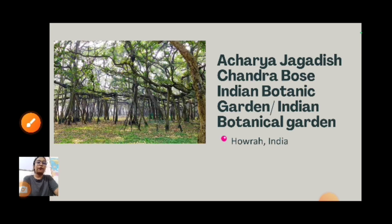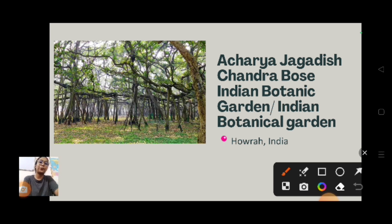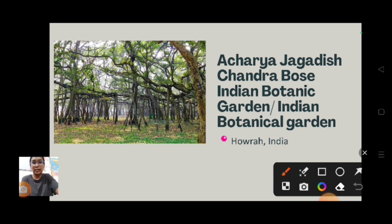A few facts important for multiple choice questions: Acharya Jagadish Chandra Bose Indian Botanical Garden, also known as the Indian Botanical Garden or Calcutta Botanical Garden, is located in Howrah, India.